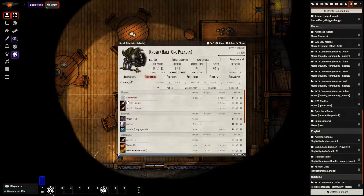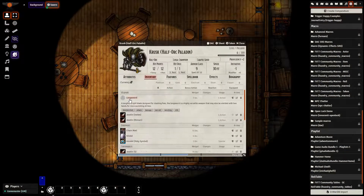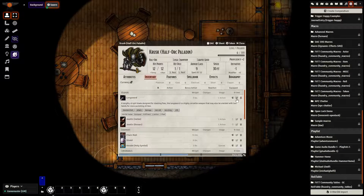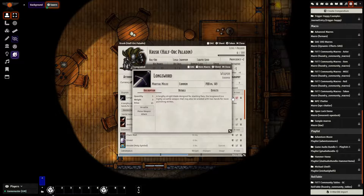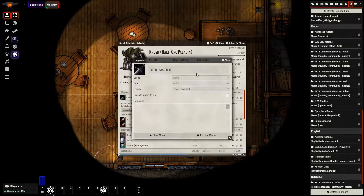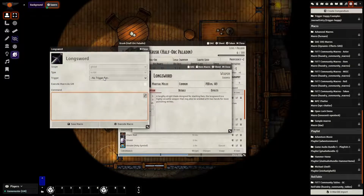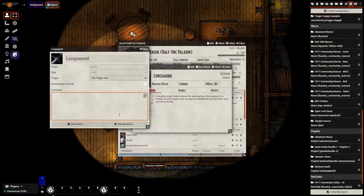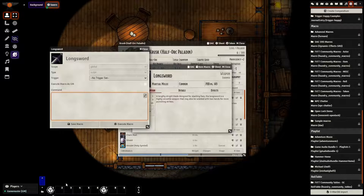Item Macro lets you — looking at the character sheet, I can go to edit and go to Item Macro. Let's say that this sword does something only this sword does — it won't happen anywhere else. I can have a macro attached to it and then execute it through the item itself rather than having it on the hotbar.